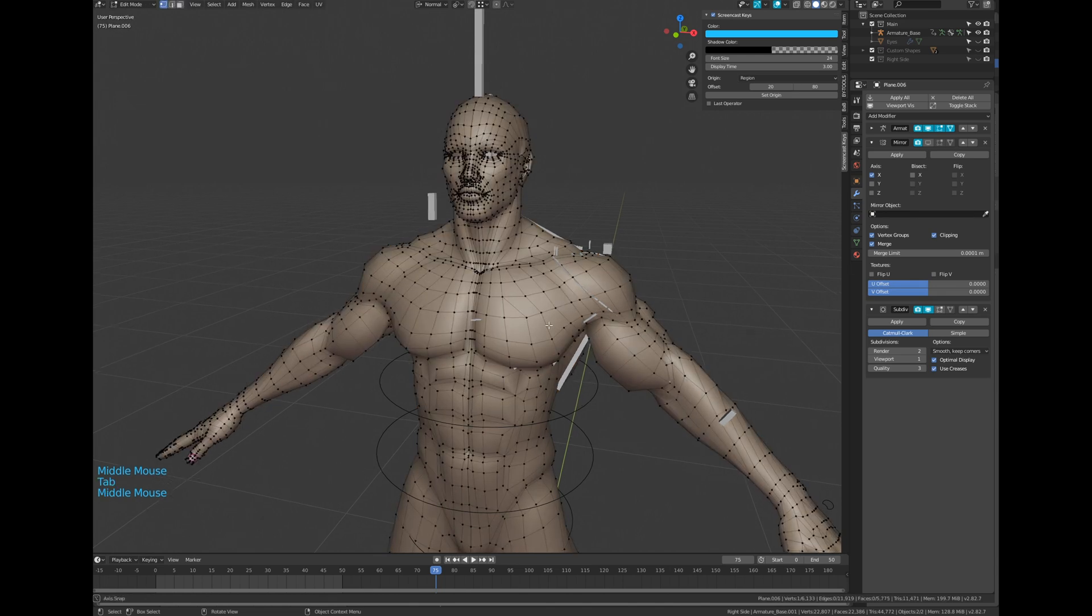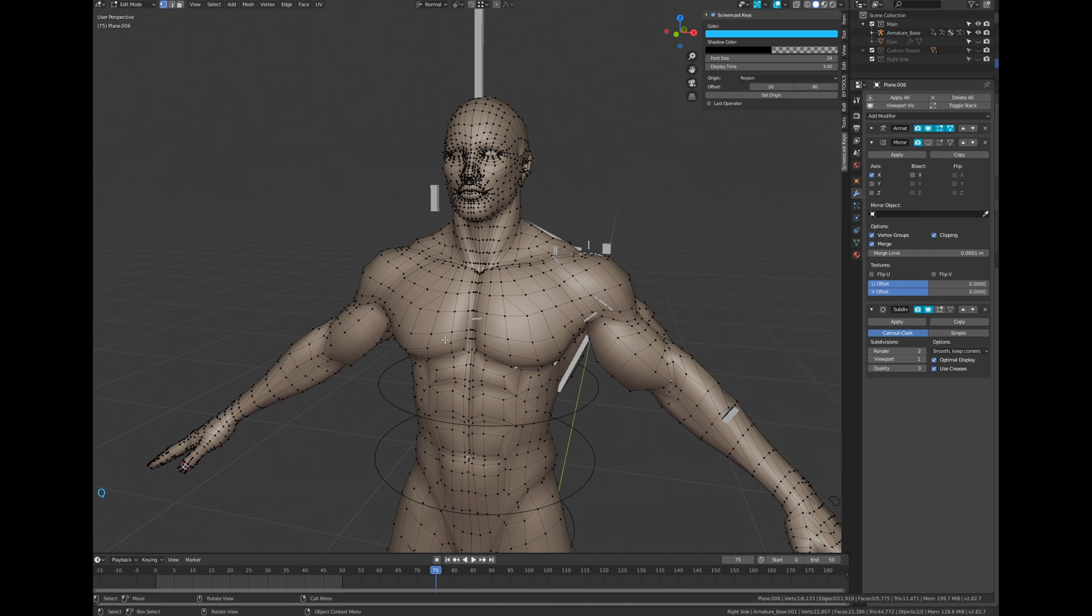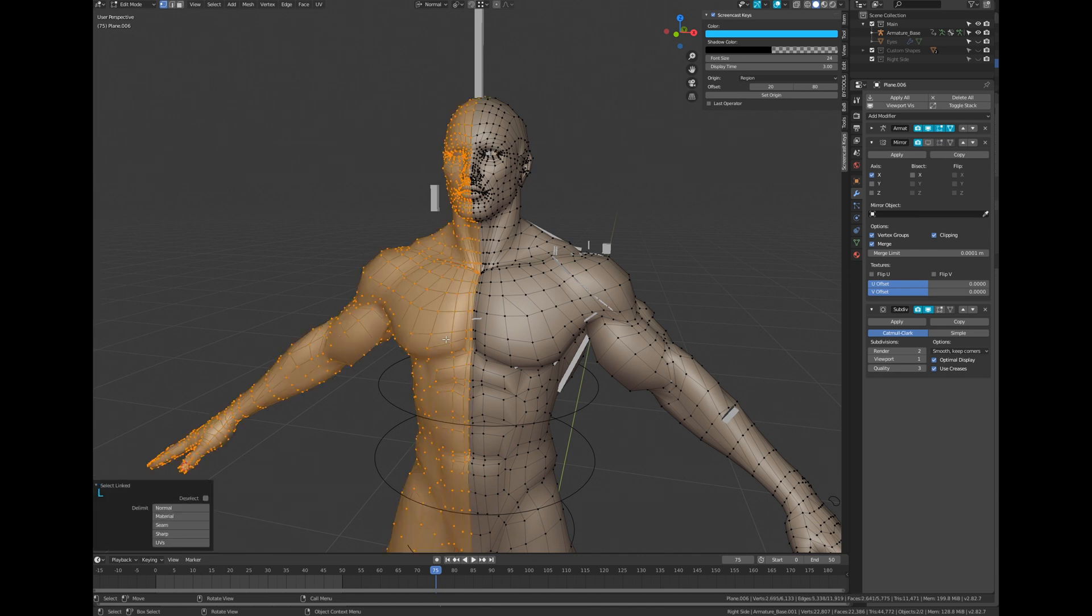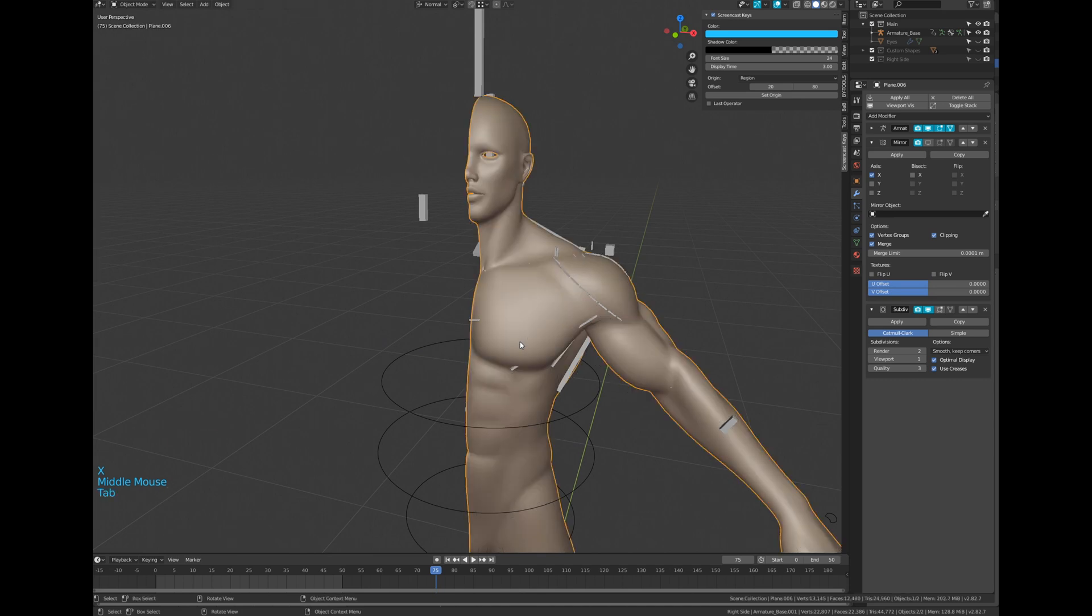Go to edit mode to delete the right side of your model and exit the edit mode. You can now reactivate the mirror modifier.